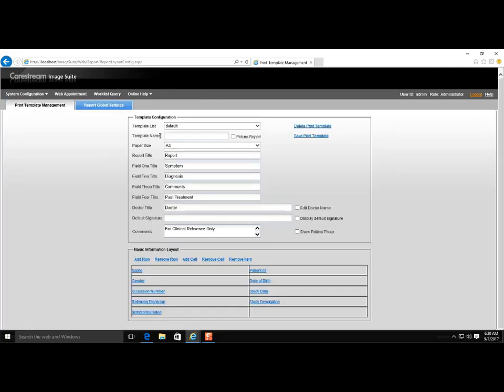Enter the Template Name. Enter the Report Title.